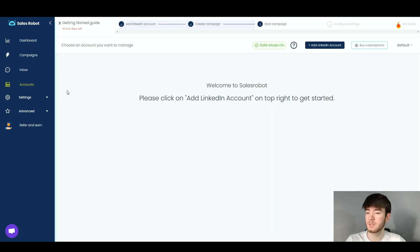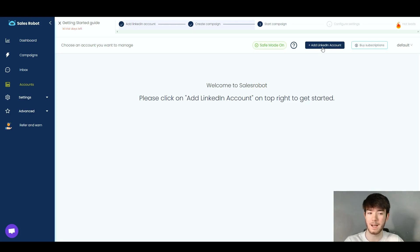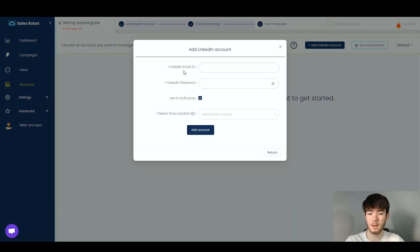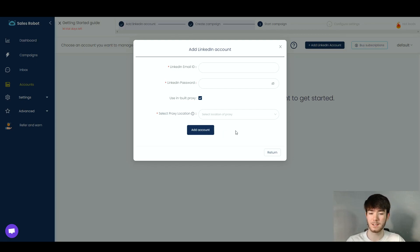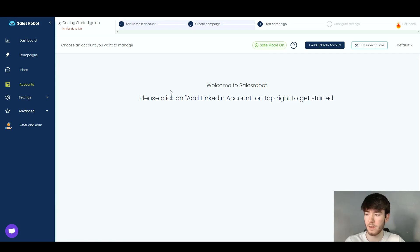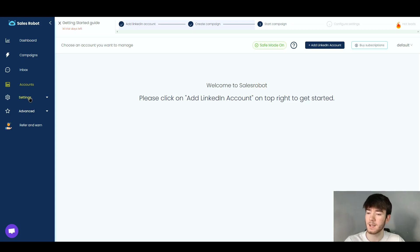The Accounts section is where your LinkedIn accounts appear once added to Sales Robot. To add one, click 'Add LinkedIn Account' and enter the LinkedIn email, LinkedIn password, use a building proxy, and select the proxy location, then click Add Account. It does take a few minutes to load, which is a slight downside, but once it's loaded the account is ready to use.